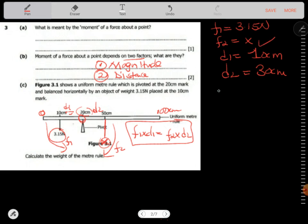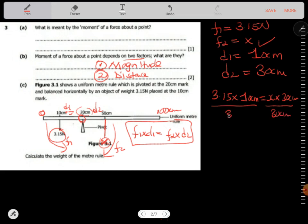So we say: 3.15 times 10 cm equals x times 30 cm. Since the distances are both in centimeters we can use them without converting to meters. Therefore x equals 3.15 times 10 divided by 30, which gives 1.05 newtons as the weight.